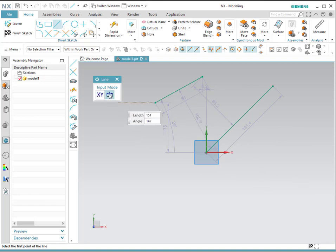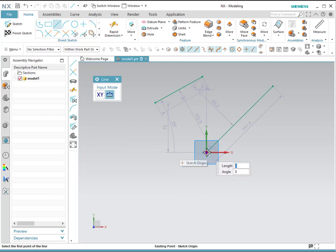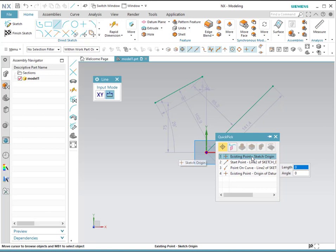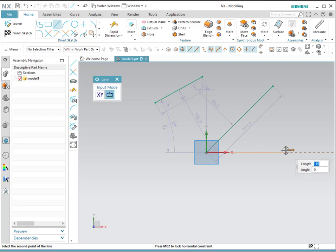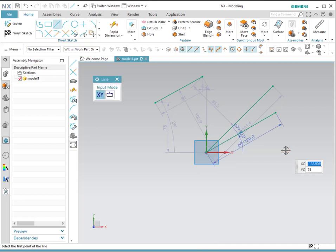If you use the second mode, it will give you the length and the angle. For example, you could select the origin as the starting point. NX may give you alternatives to choose from — in this case, we're going to select the origin. Then you can provide a length and an angle. For example, a length of 120 and an angle of 30 degrees, and it will be drawn this way. To properly select the input mode, it basically depends on what information is provided in your drawing.